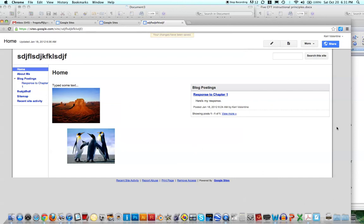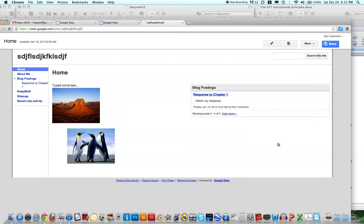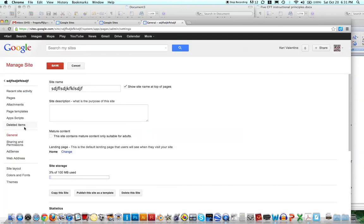As far as changing the background, I think that you can also do that. If you go into Manage Site and then you go here to Site Layout, Colors and Fonts, or Themes.